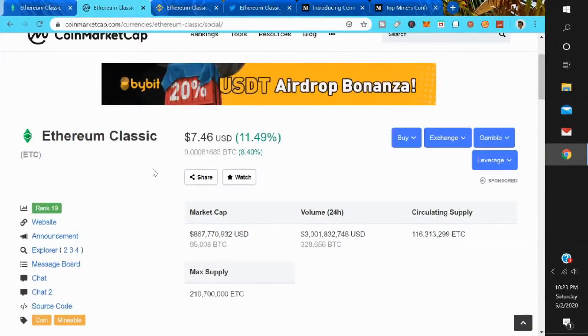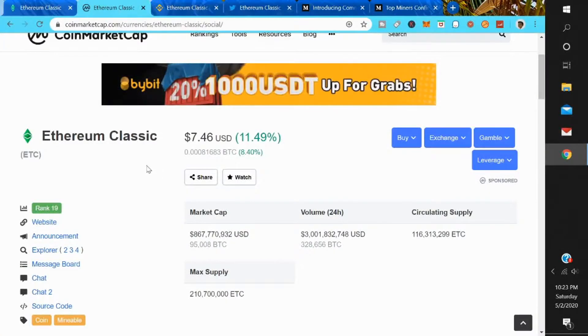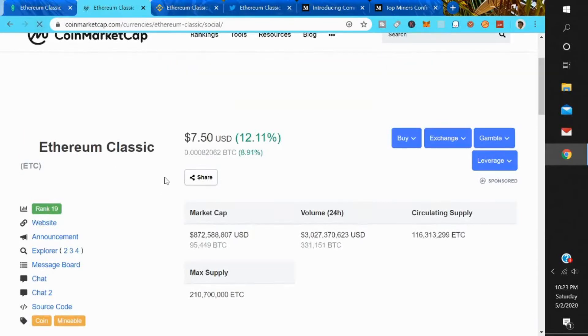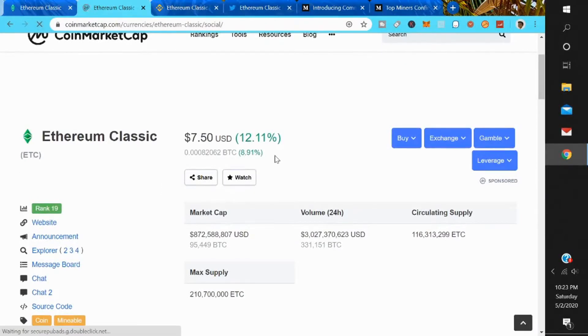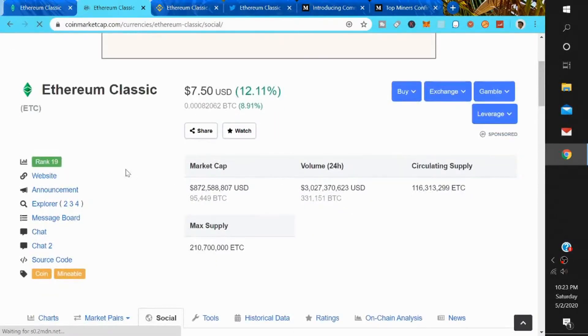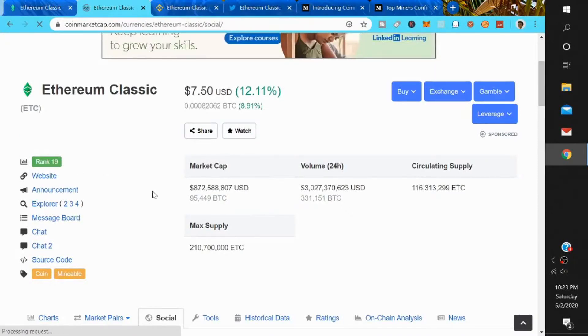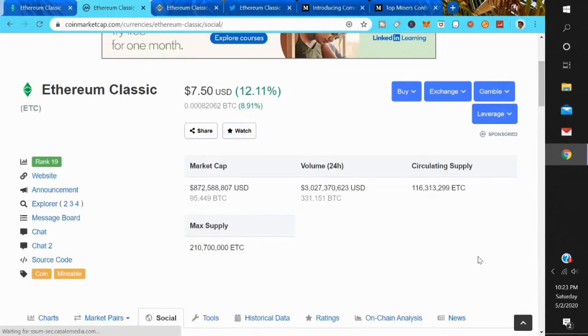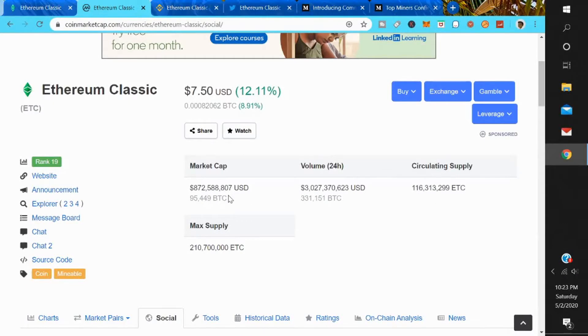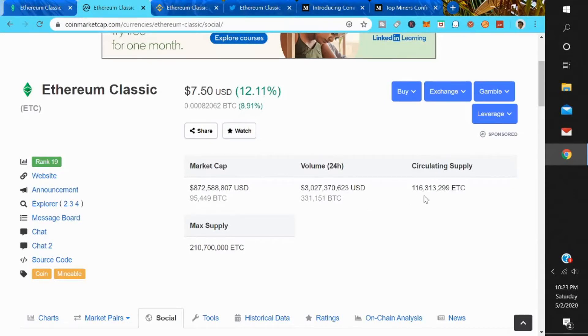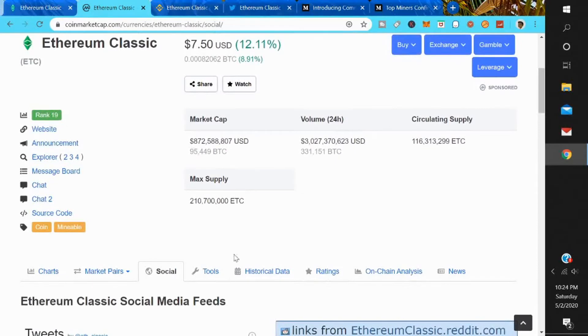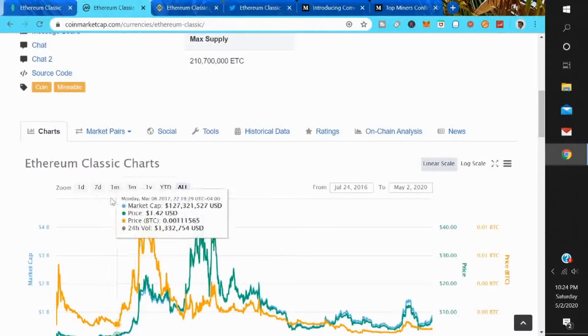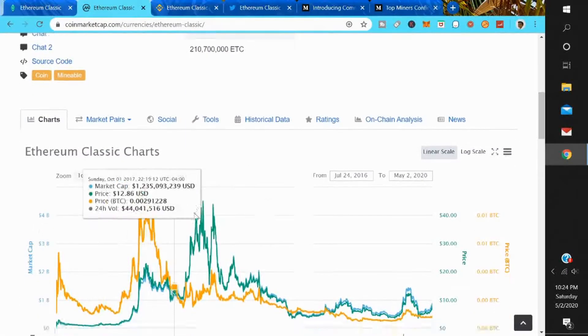Today, Ethereum Classic is at seven dollars and fifty cents. It's up twelve percent on the day. It's ranked nineteen on CoinMarketCap. The market cap is eight hundred and seventy two million dollars. The total volume right now is three billion dollars, so the volume was what caught my attention. The volume is just really high right now. The circulating supply is 116 million coins. The max supply is 210 million coins.